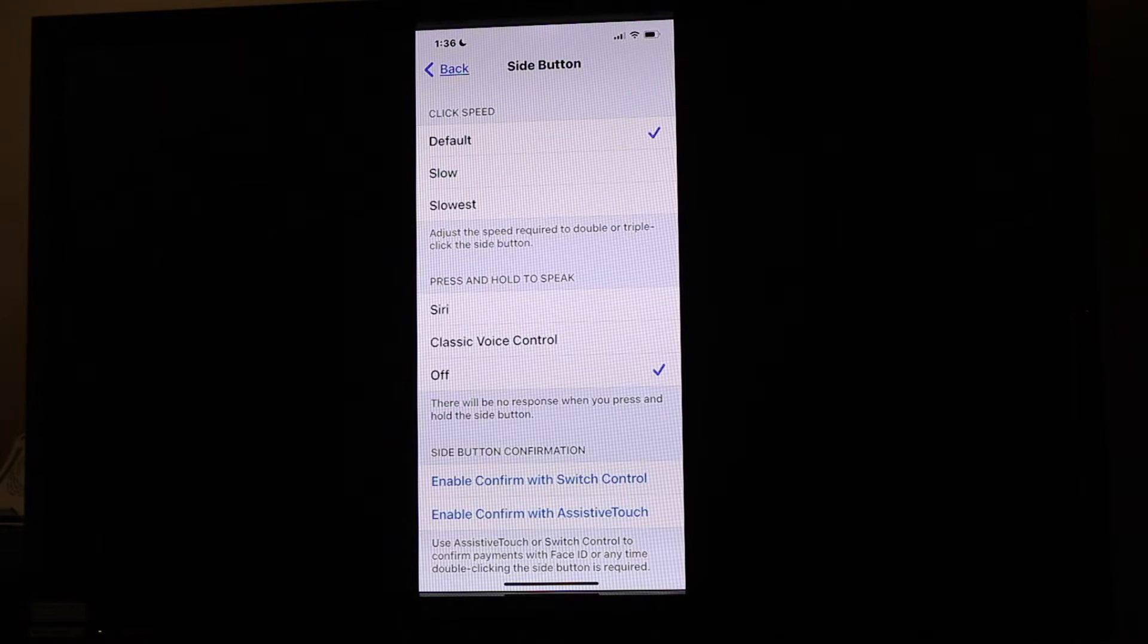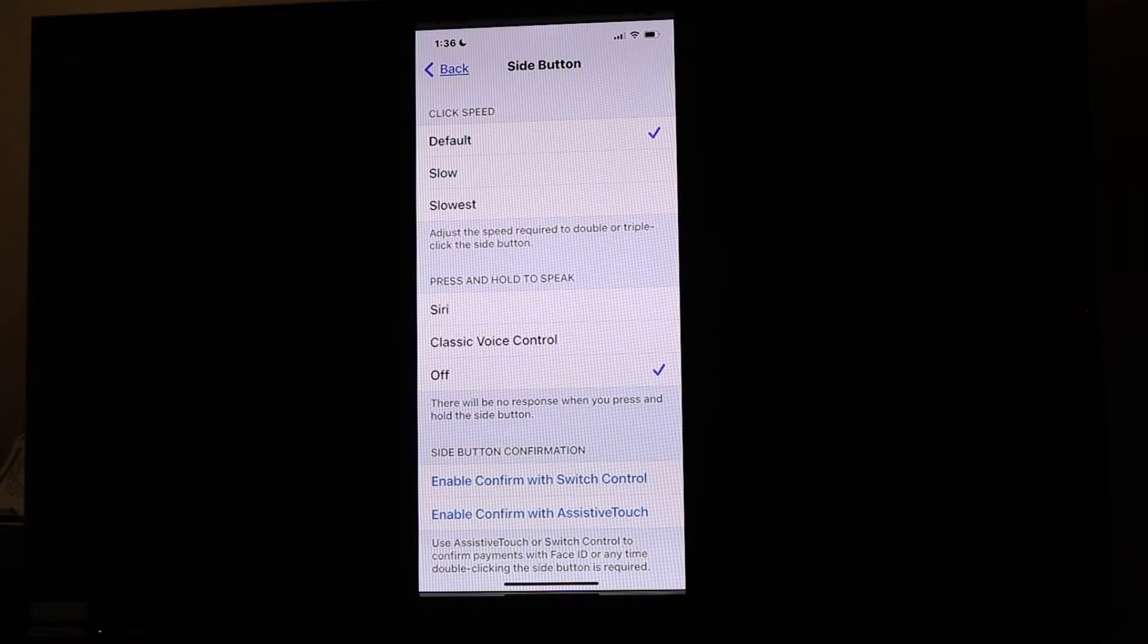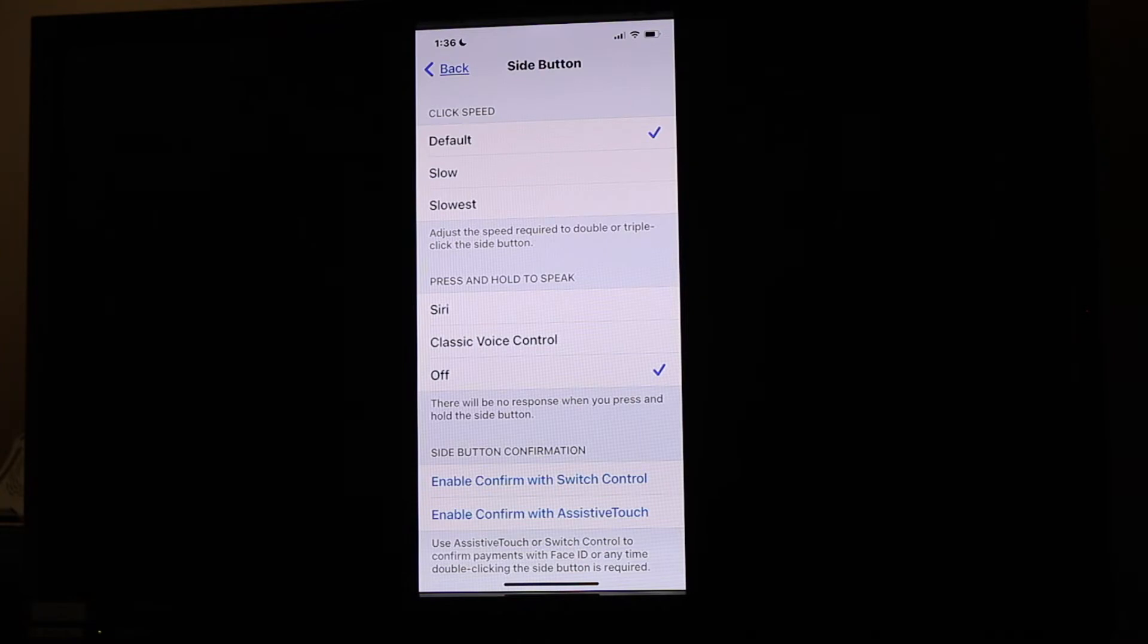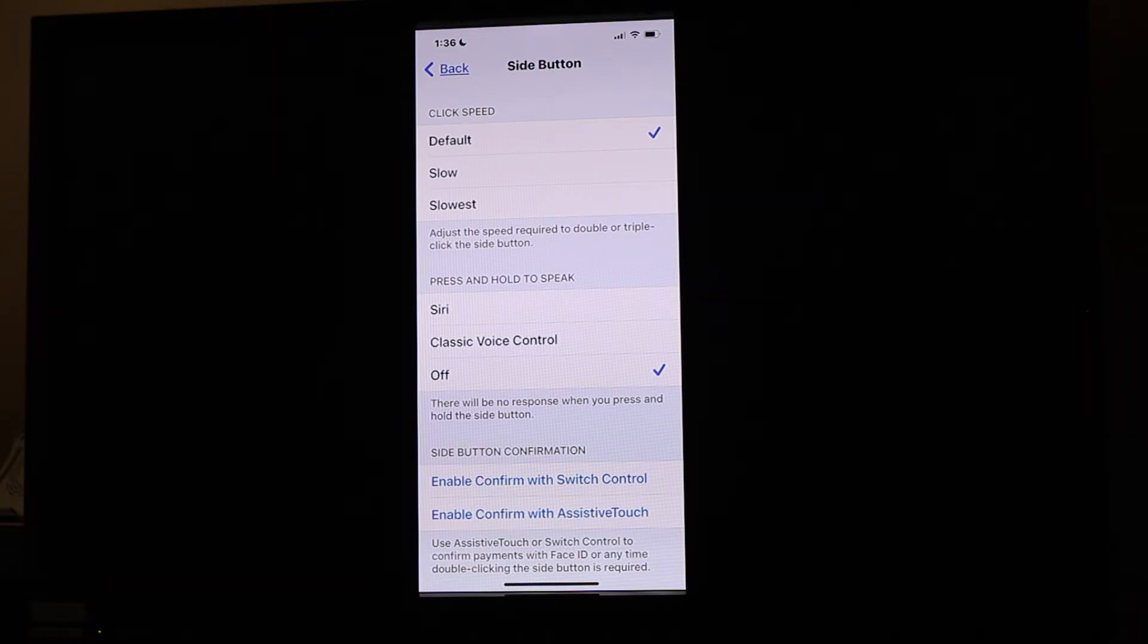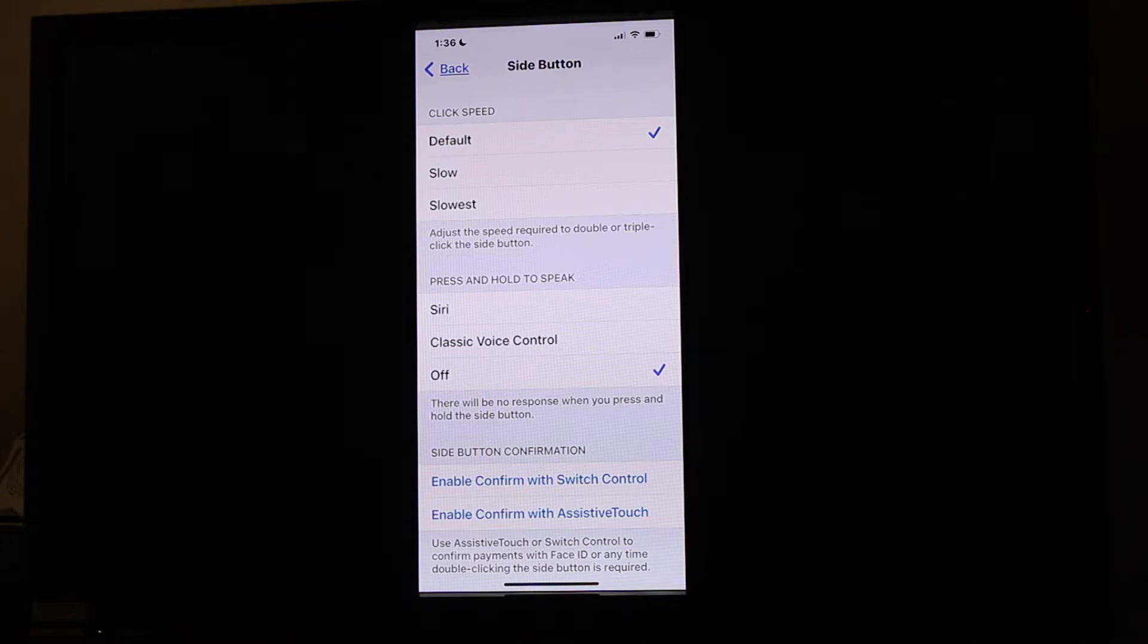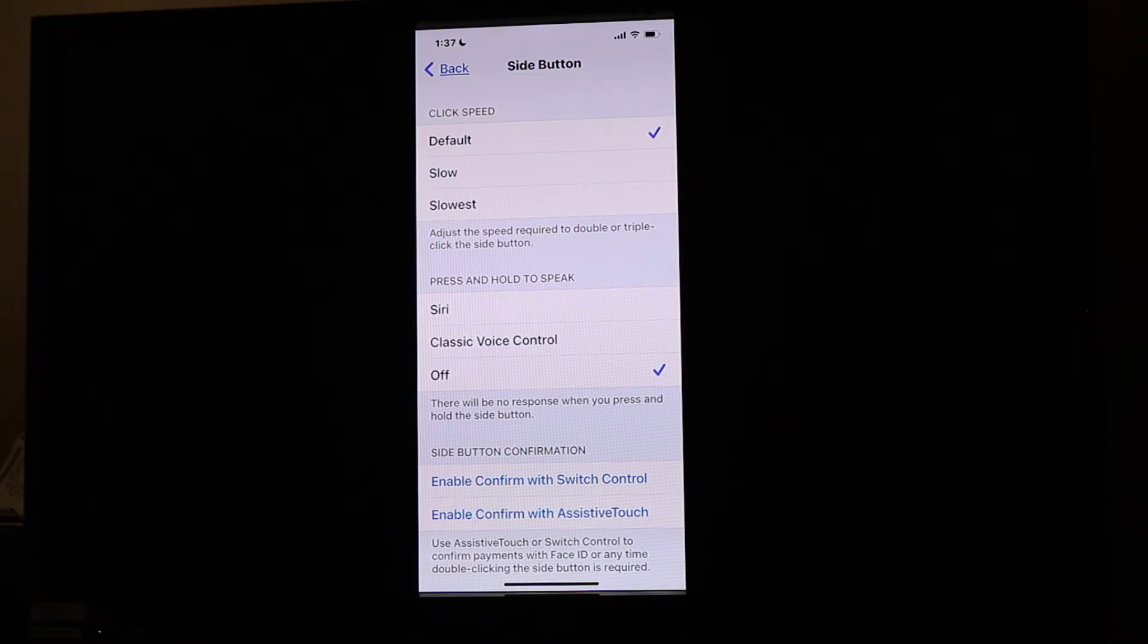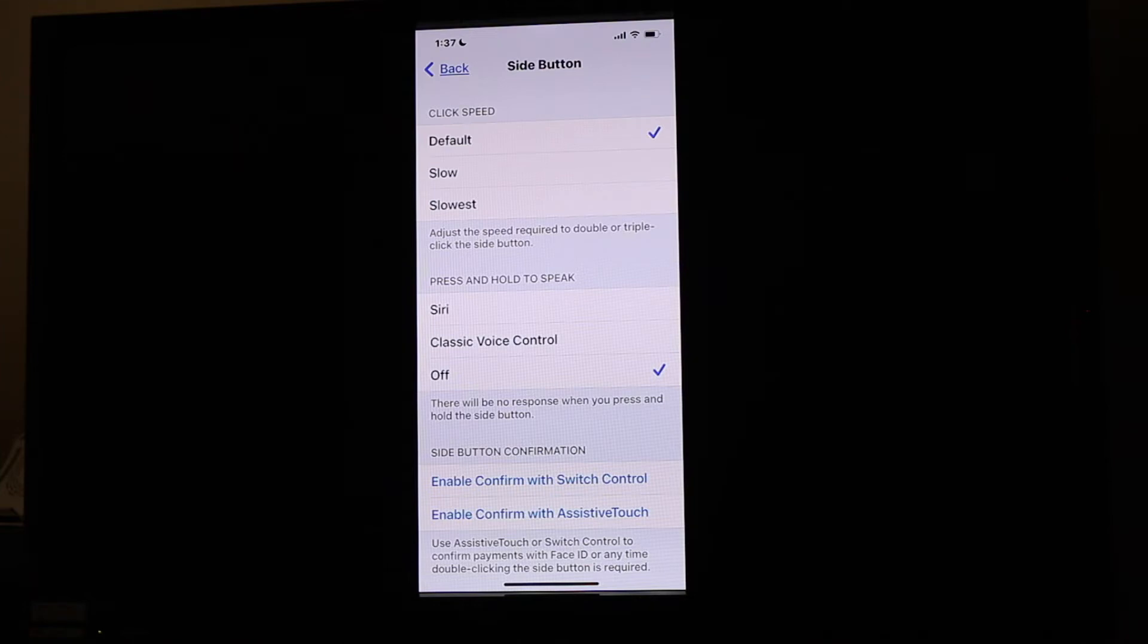If you go under Side Button, you have options to slow down that double click or adjust variations. If you have difficulty quickly making those clicks, you can slow that down so it won't recognize them separately as clicks, but will actually combine the clicks if you go slow. You have different click speeds to choose from, and you just tap the one you want.